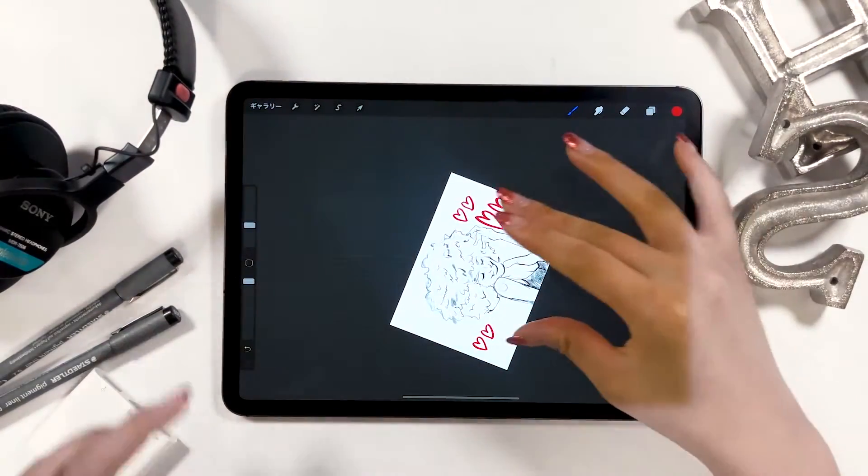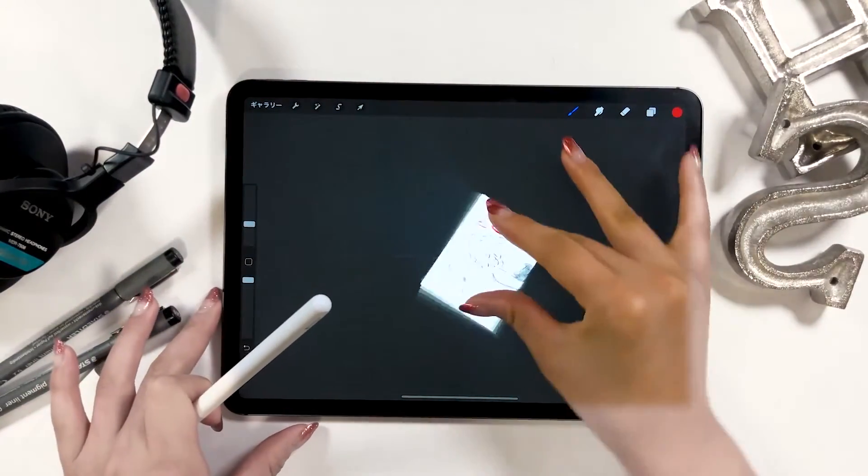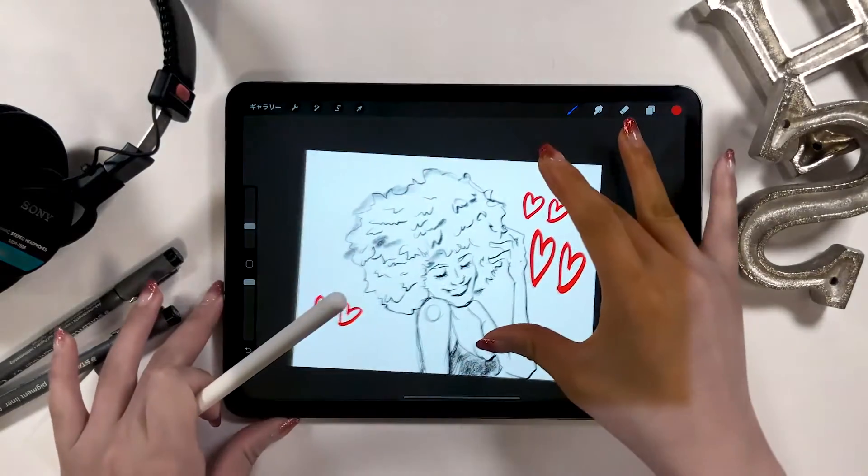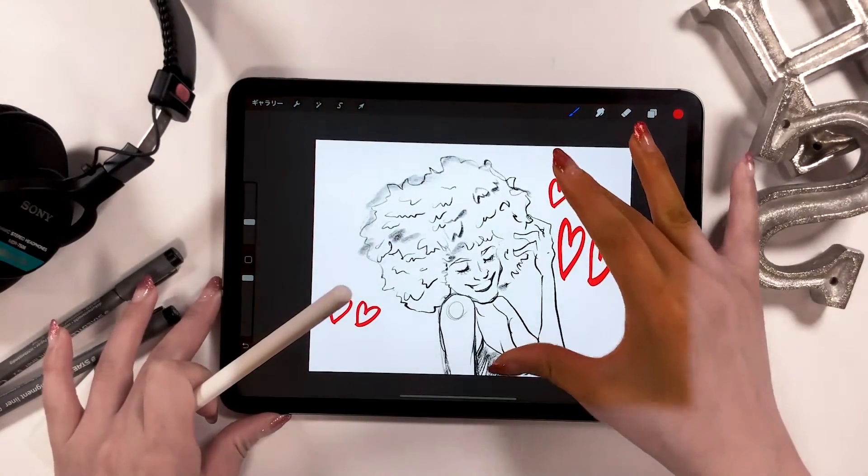So when it's off, the canvas is fixed, not letting you rotate your work.